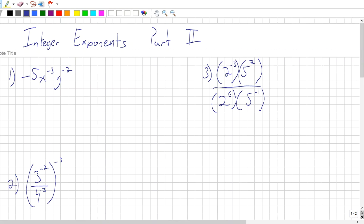This is Integer Exponents Part 2. I just wanted to make a separate video to go over more examples, so hopefully this concept is very clear.